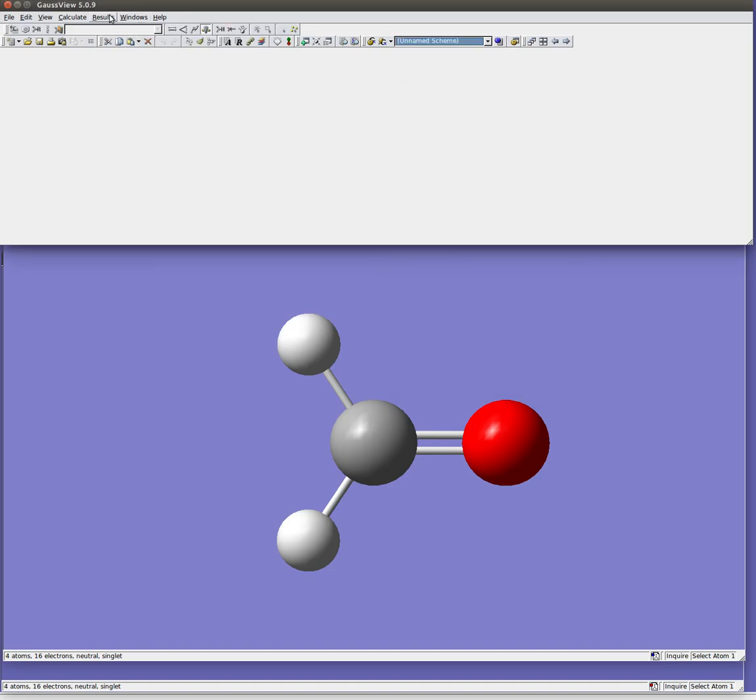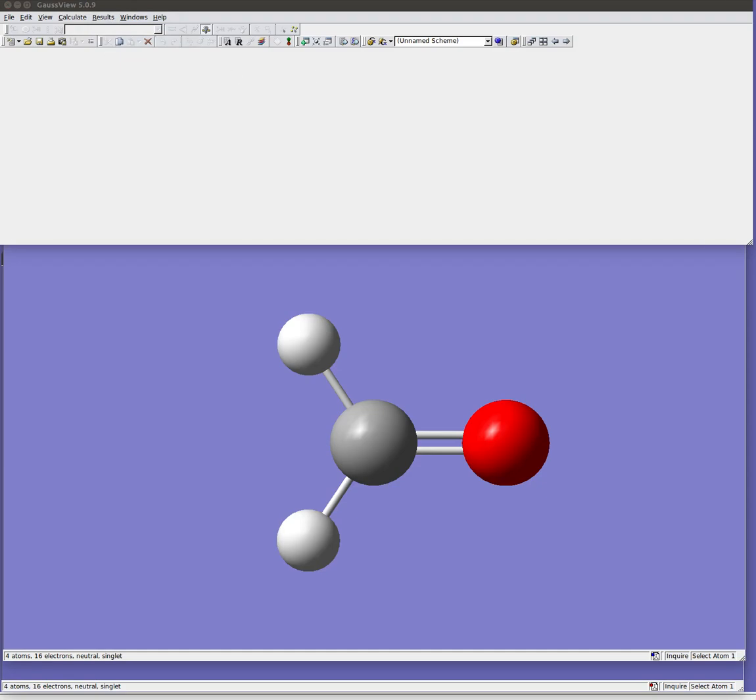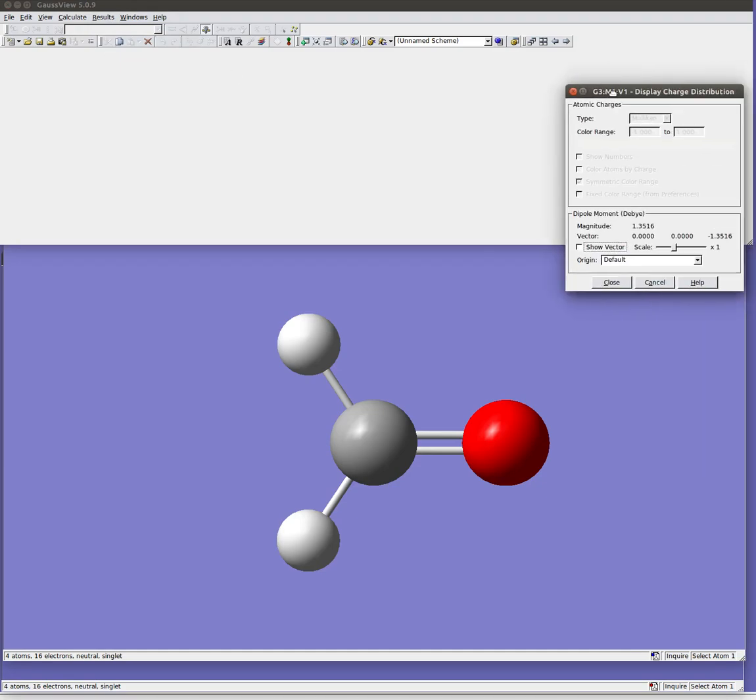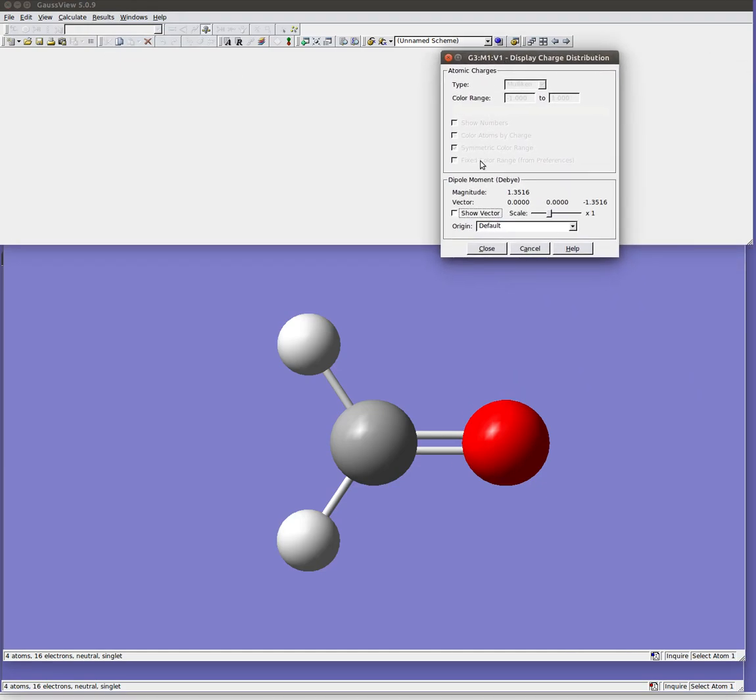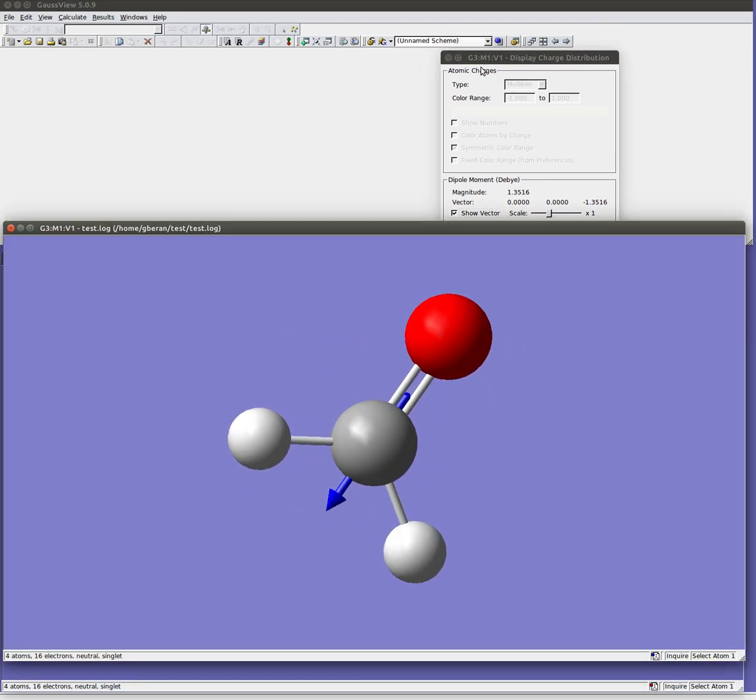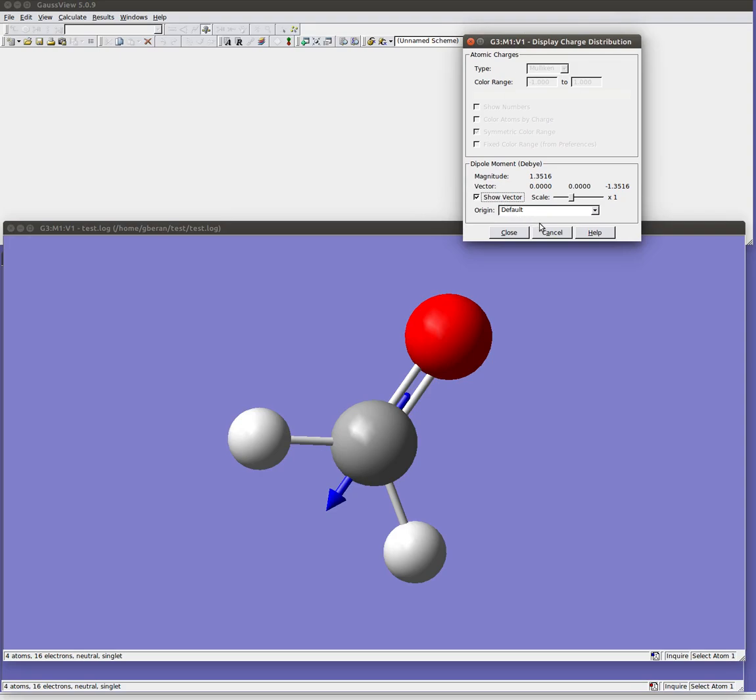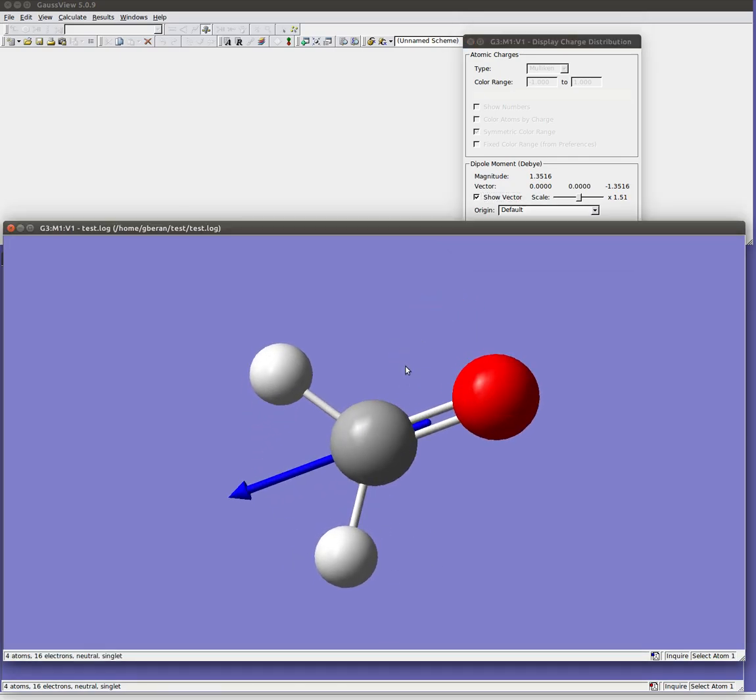But in this case we're interested, well we might first look at the charge distribution perhaps interested in what are the partial charges on these. We can for example show the dipole vector in this. And you can make that bigger, smaller. So this is just showing us how the dipole is oriented.